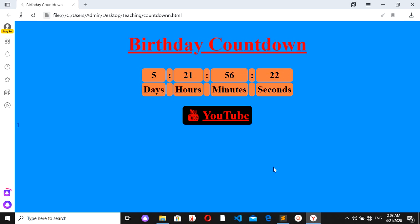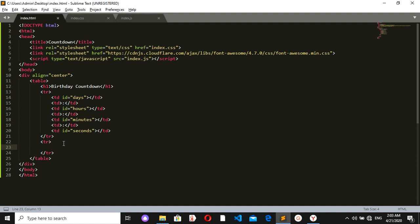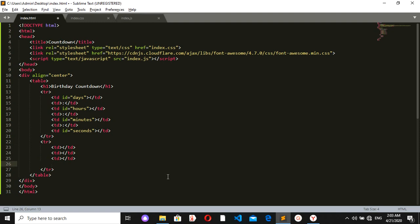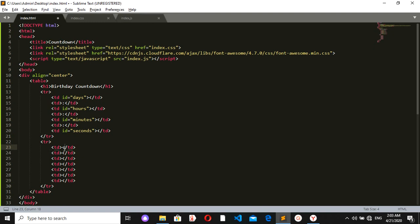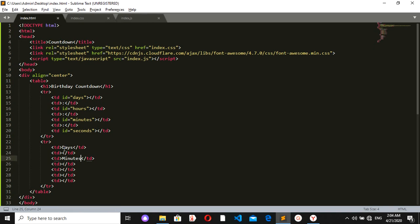In the second row I also want seven table data cells. The first cell will say 'days', the third will say 'hours', the fifth will say 'minutes', and the last one will say 'seconds' — providing a description label for each number displayed above.